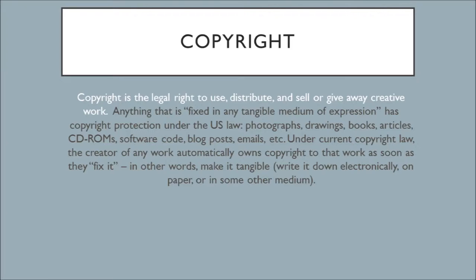Under current copyright law, the creator of any work automatically owns copyright to that work as soon as they fix it, meaning write it down electronically, on paper, or in some other medium. So this helps us quite a bit. Copyright covers anything that is fixed in any tangible medium of expression. This means if it is something that exists in space and other people can perceive it or work with it, it is a work that has copyright protection.